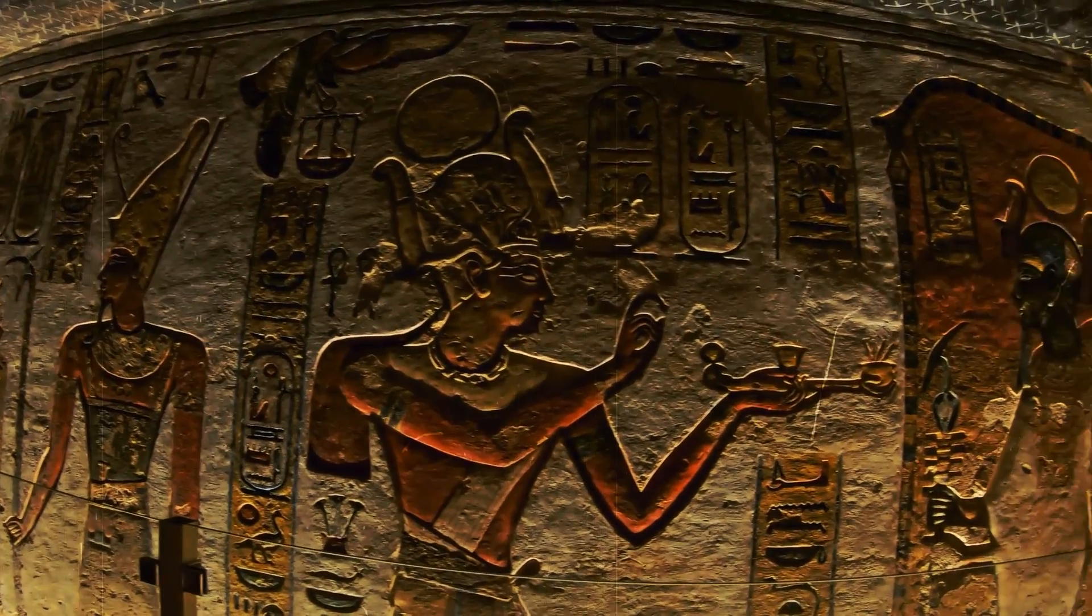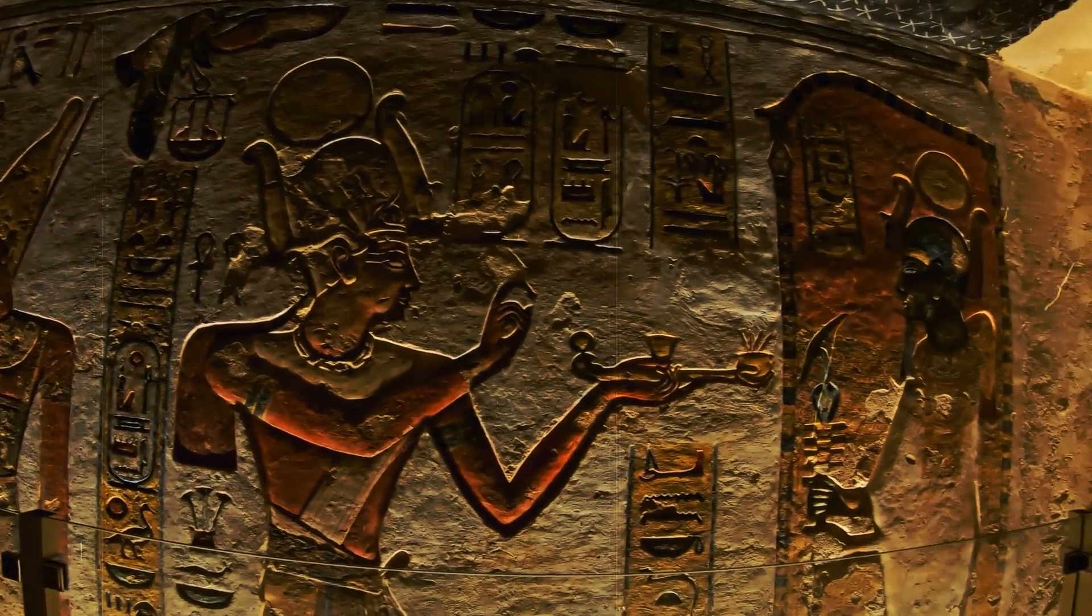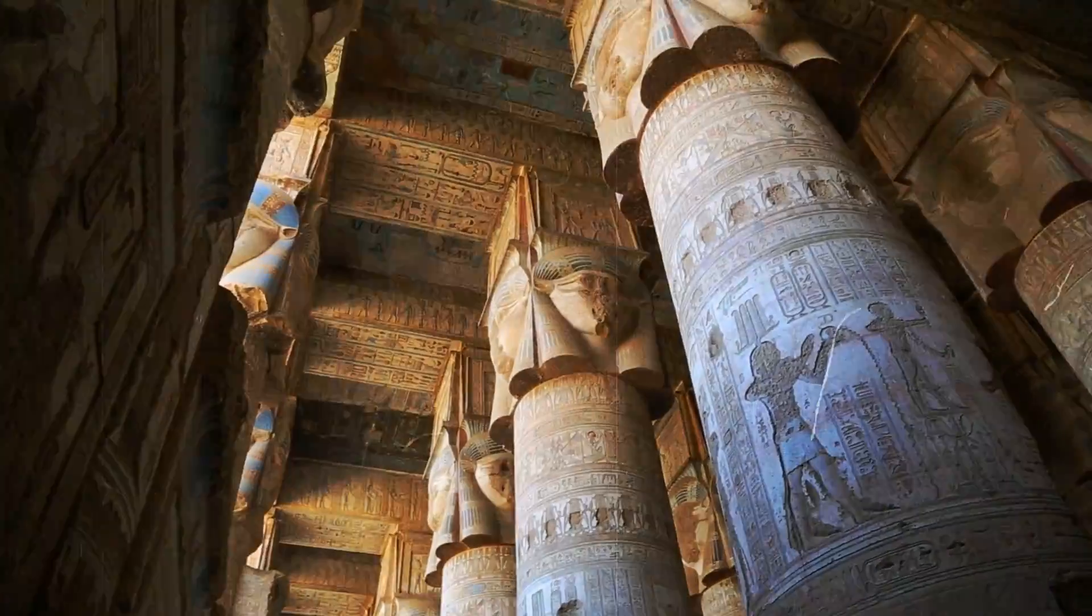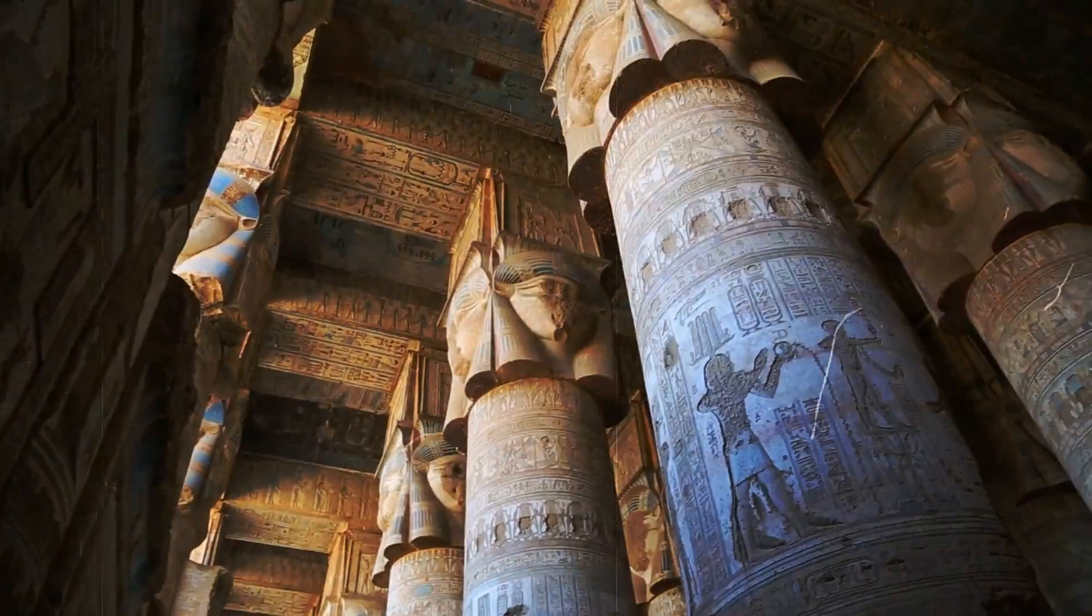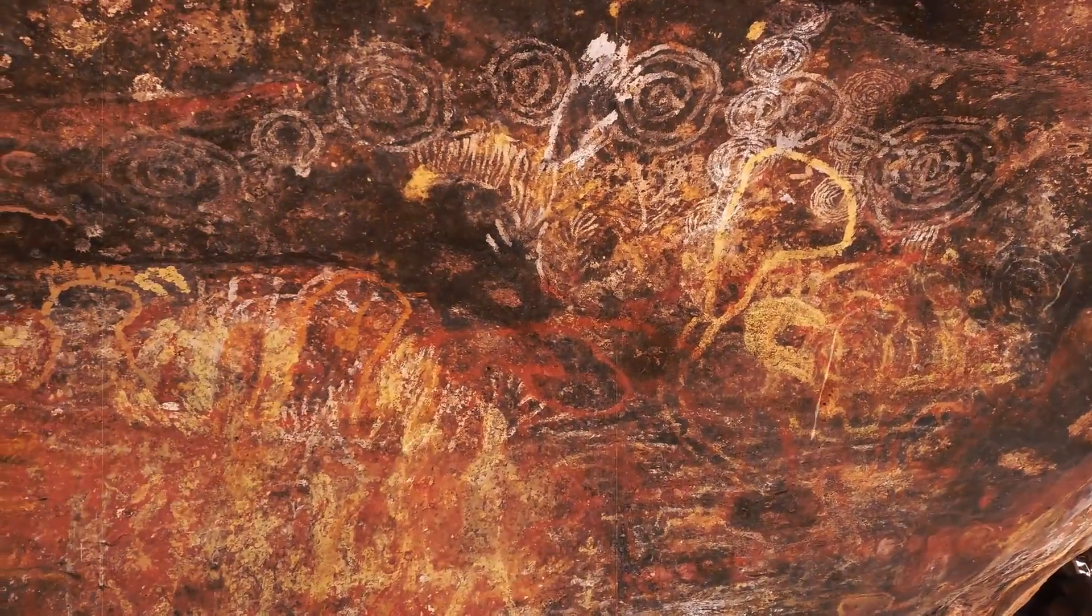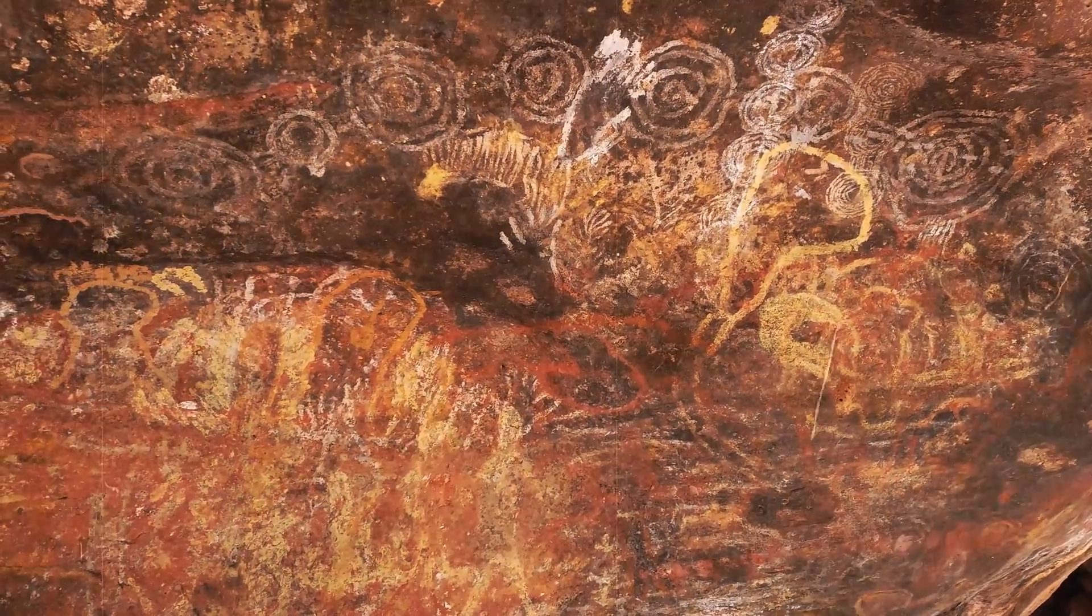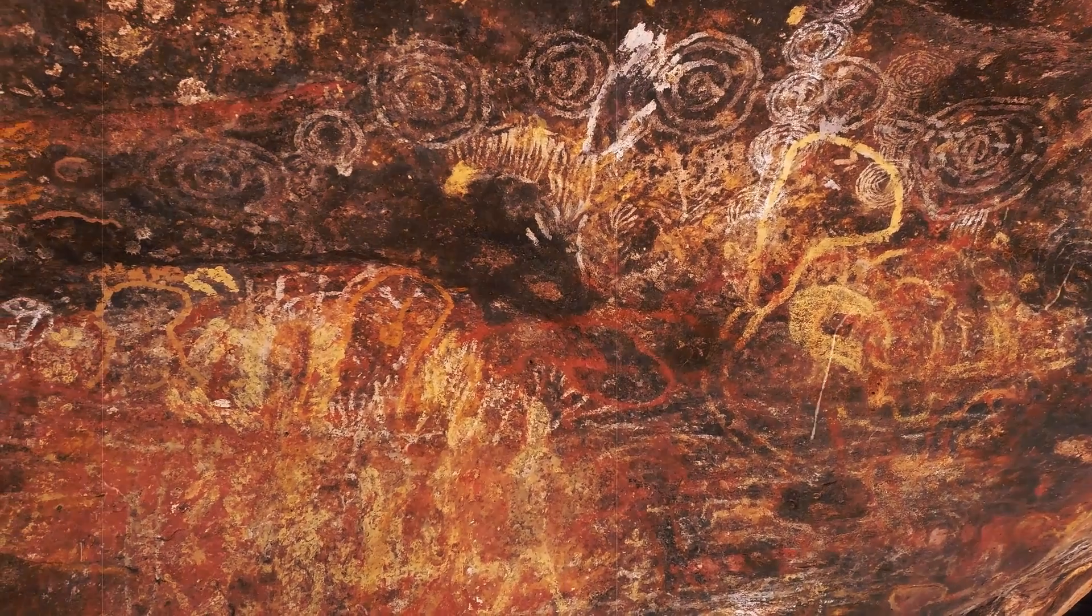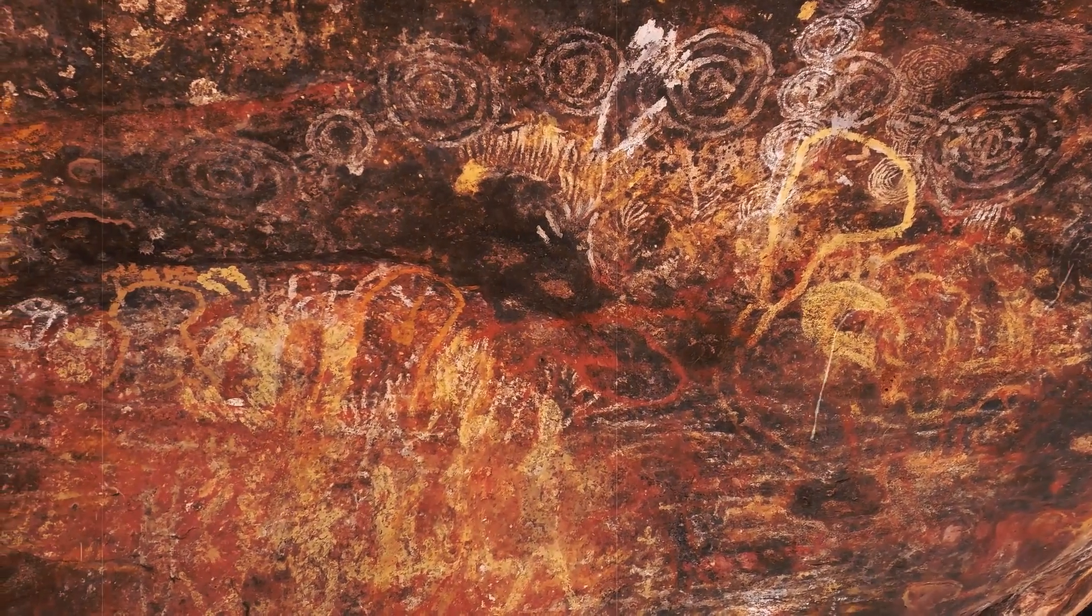For the ancient Egyptians, Betelgeuse symbolized immortality and was part of their constellations associated with life after death. For the aborigines in Australia, Betelgeuse is an important part of their spiritual creation story.